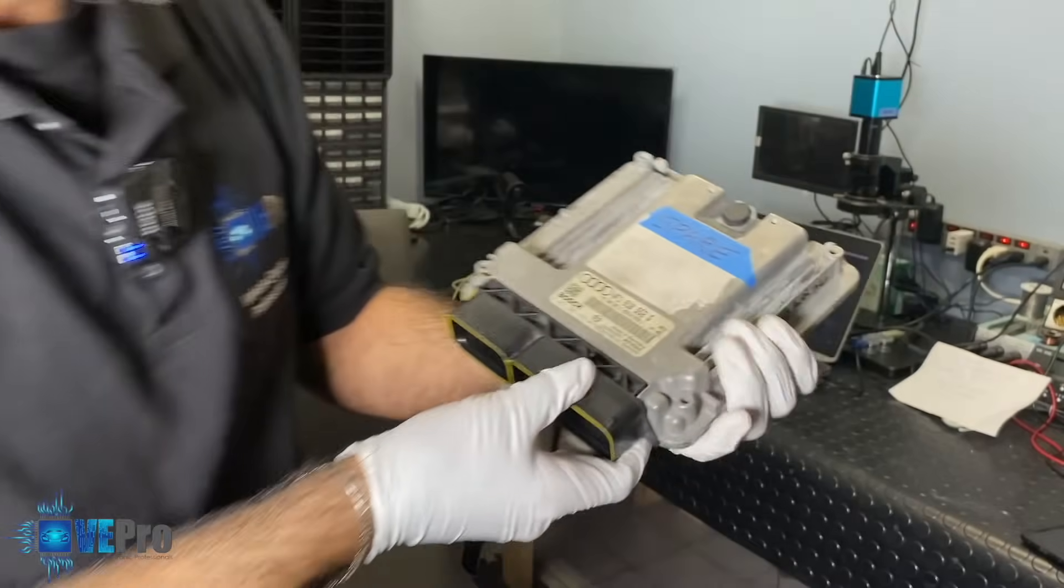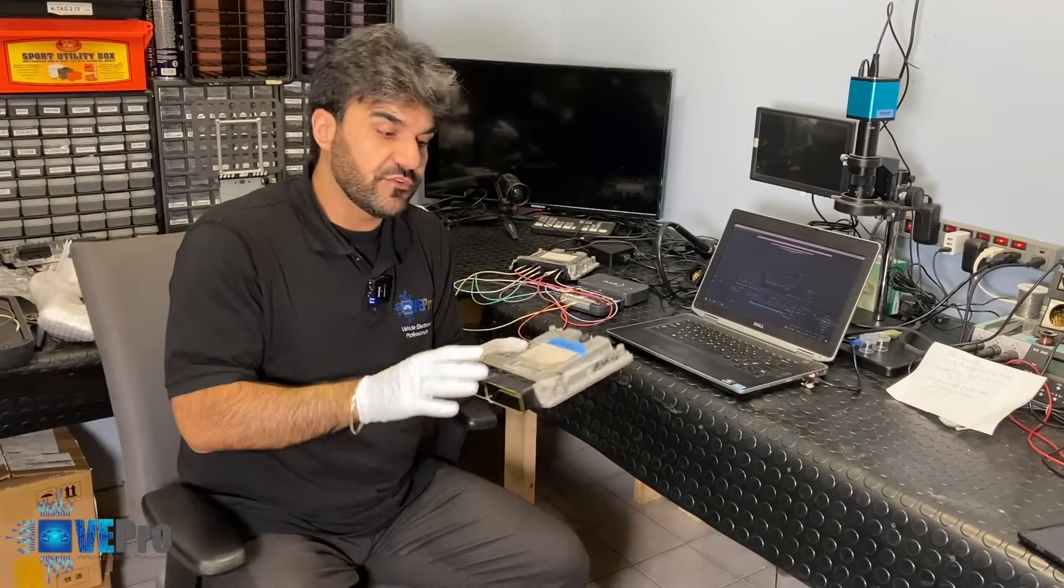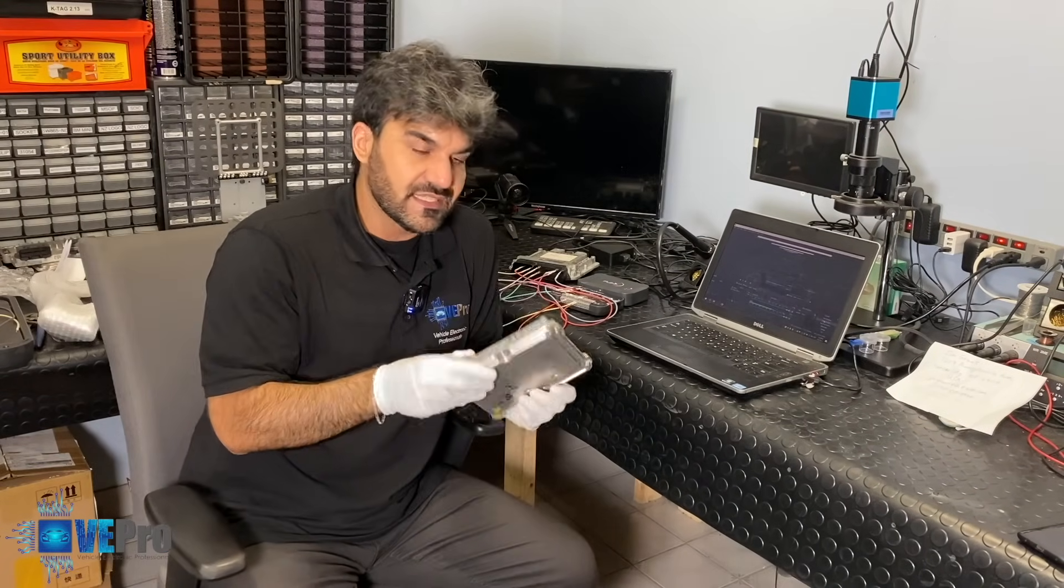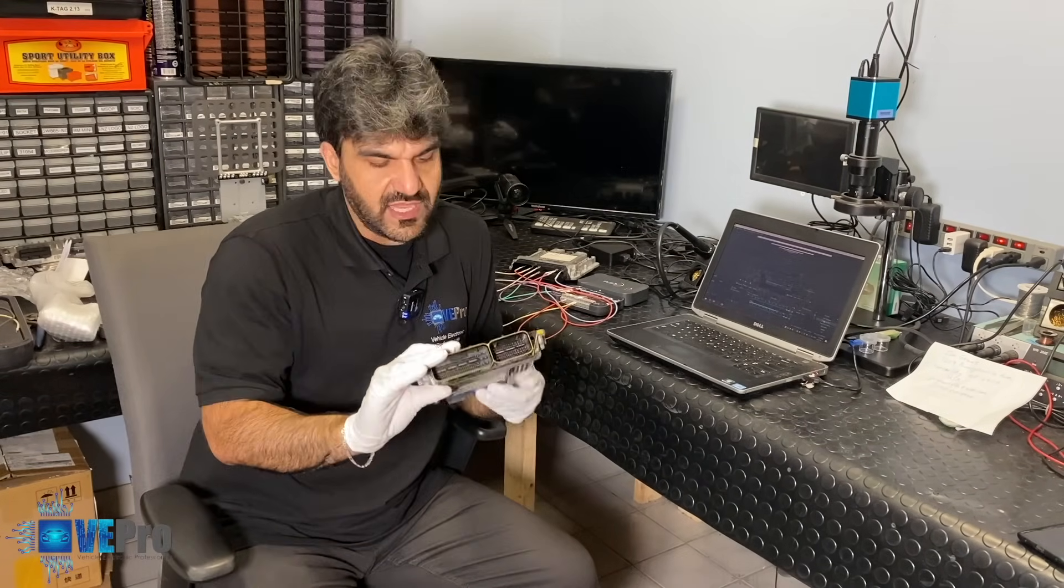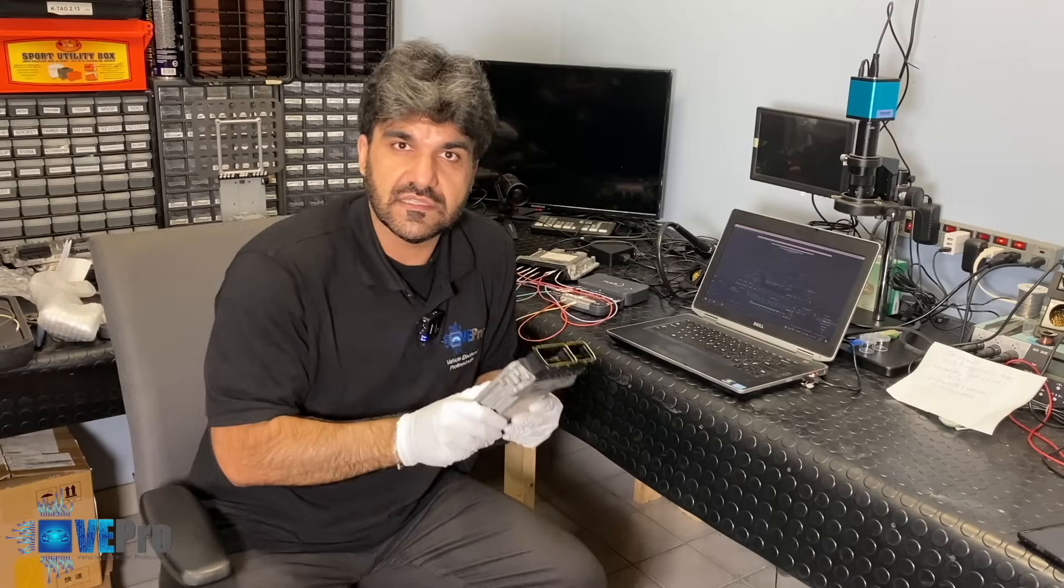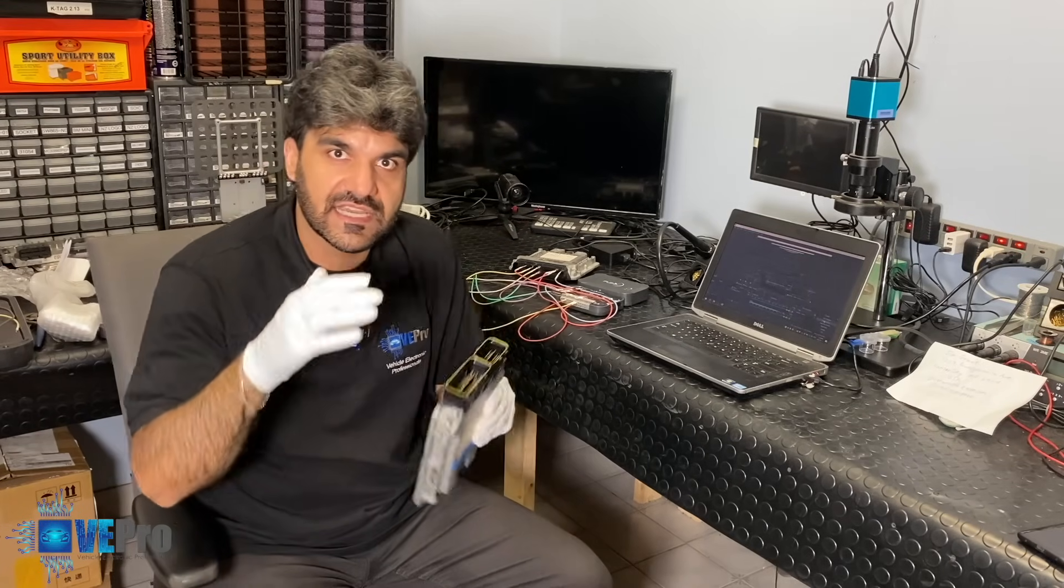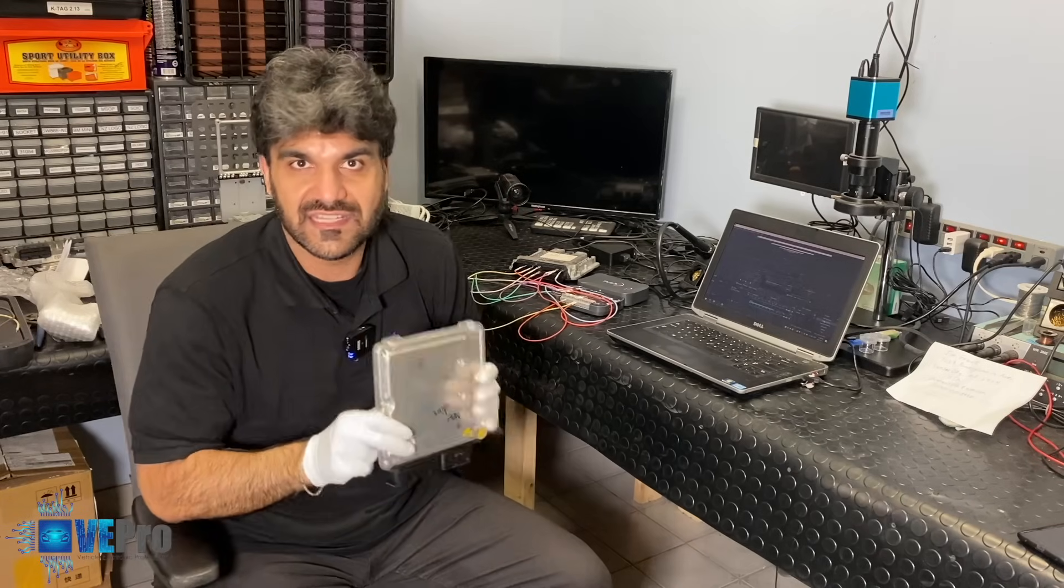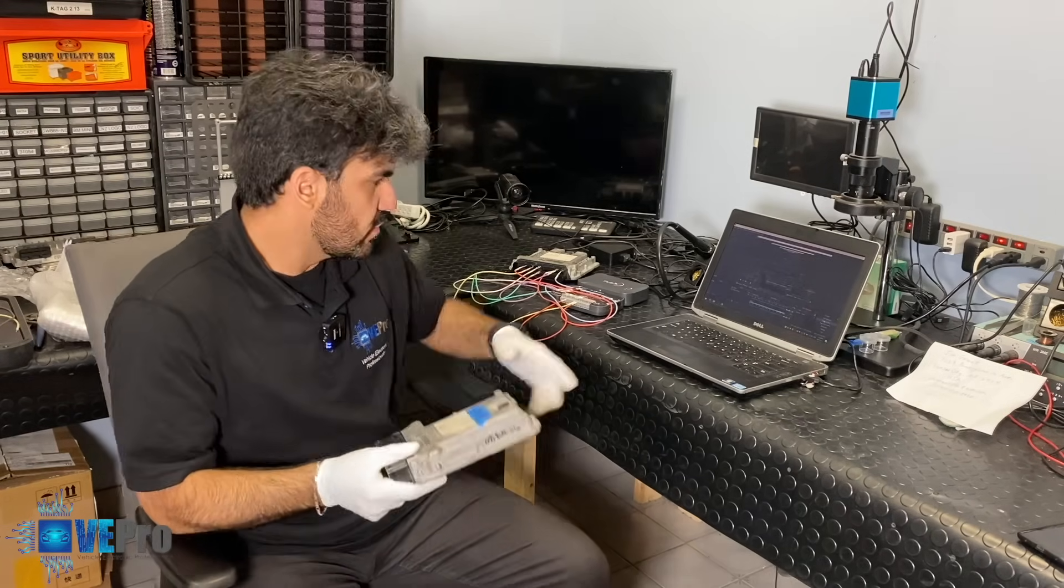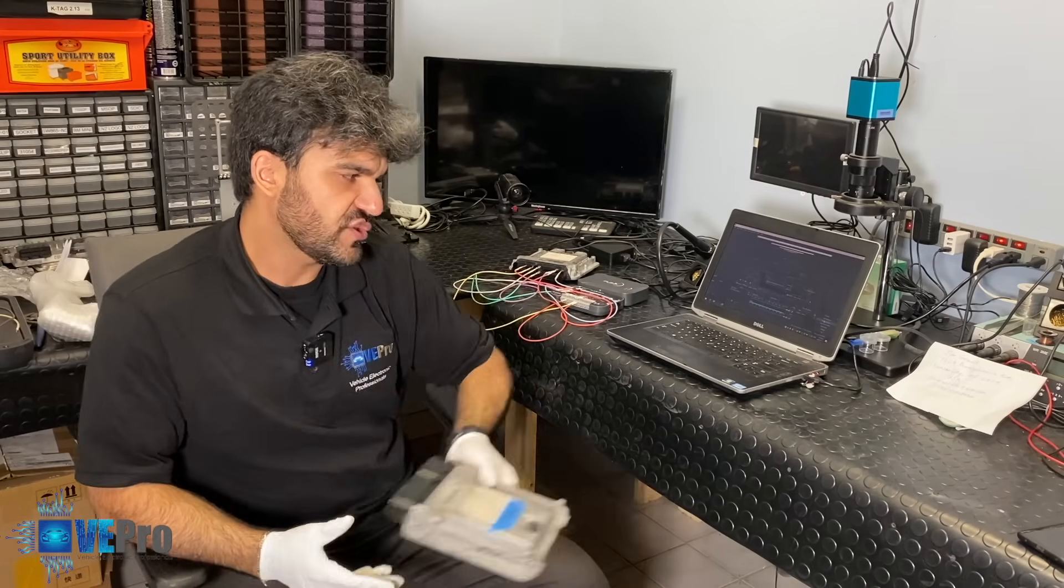Now we're able to send this back to the customer and all they got to do is connect the ECU onto the vehicle and it's plug and play. The nice thing about having a programmer such as this which is a professional tool it allows you to read and write onto used modules.